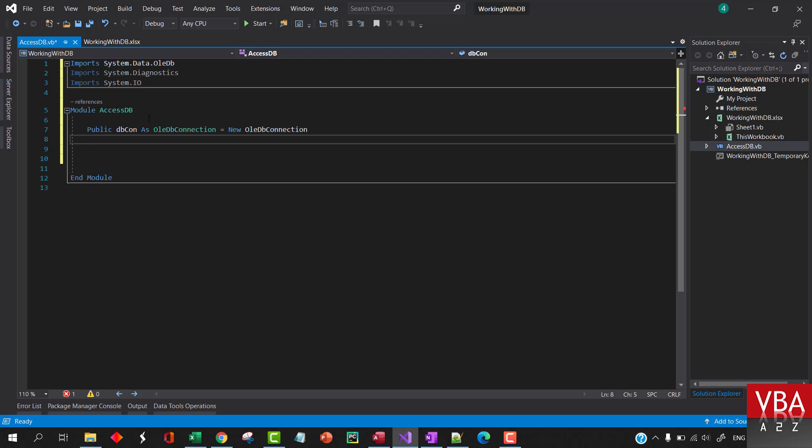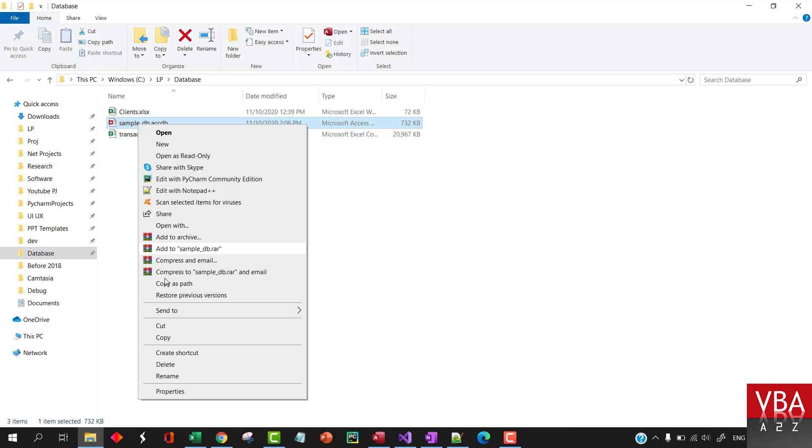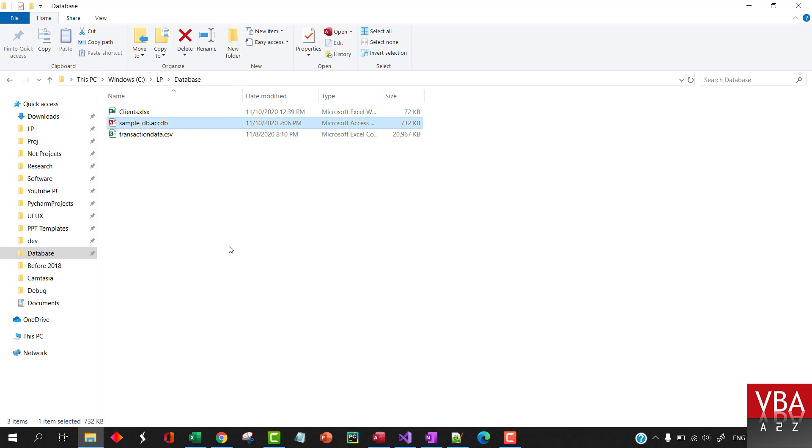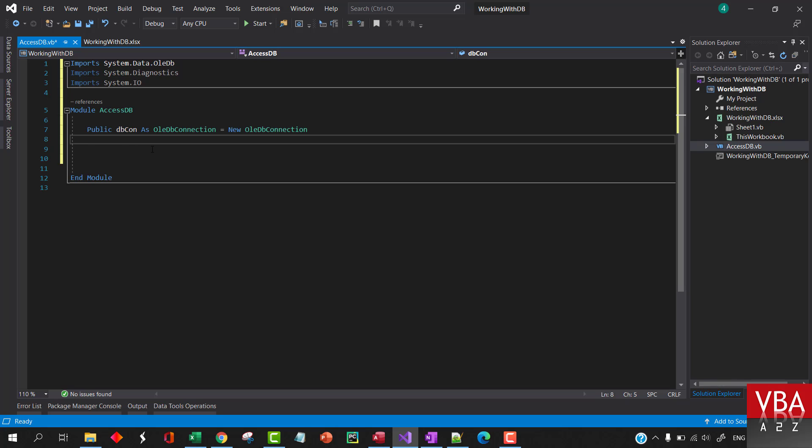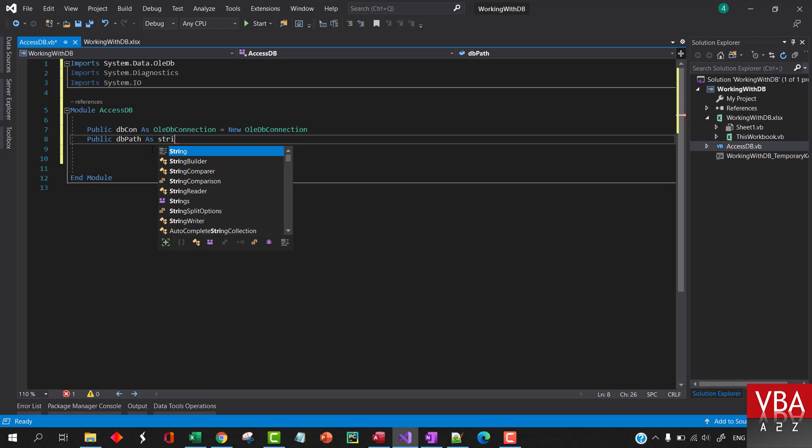And then our path. Let's right-click, copy as path, and let's call this dbPath and let's paste this.